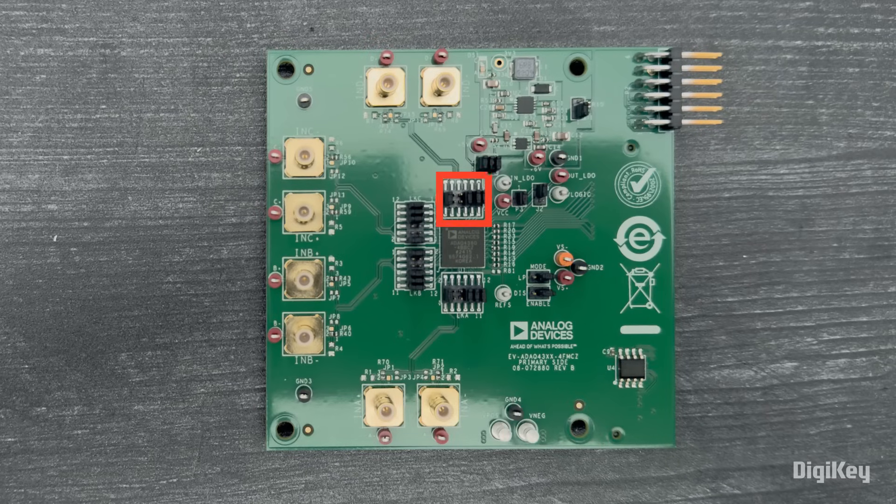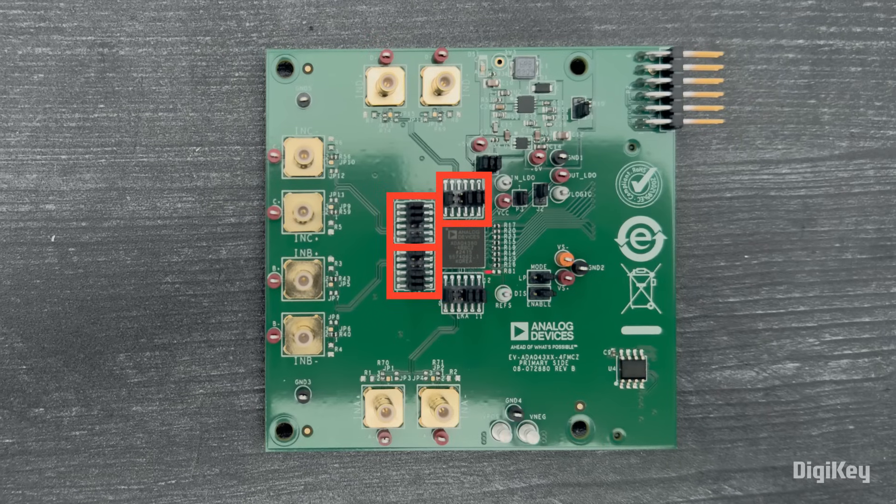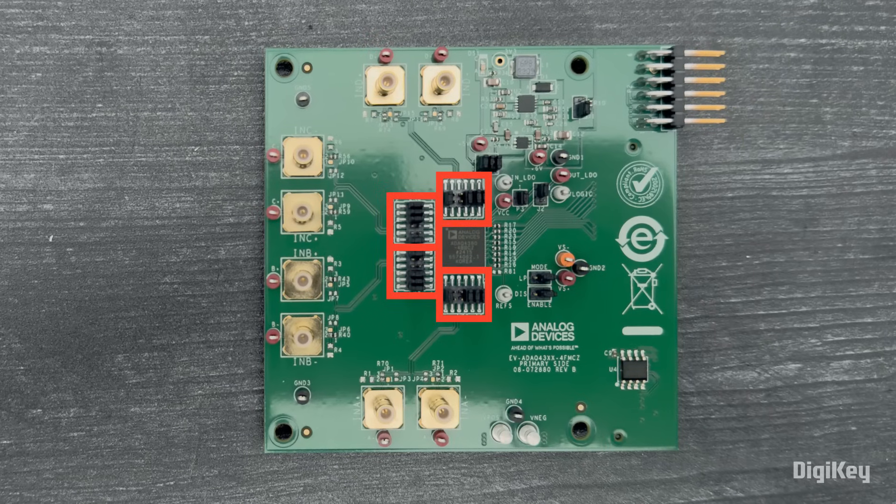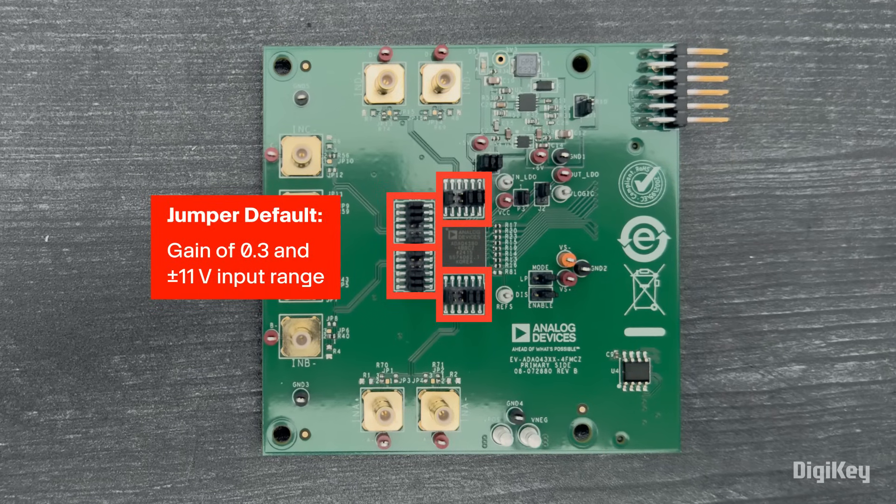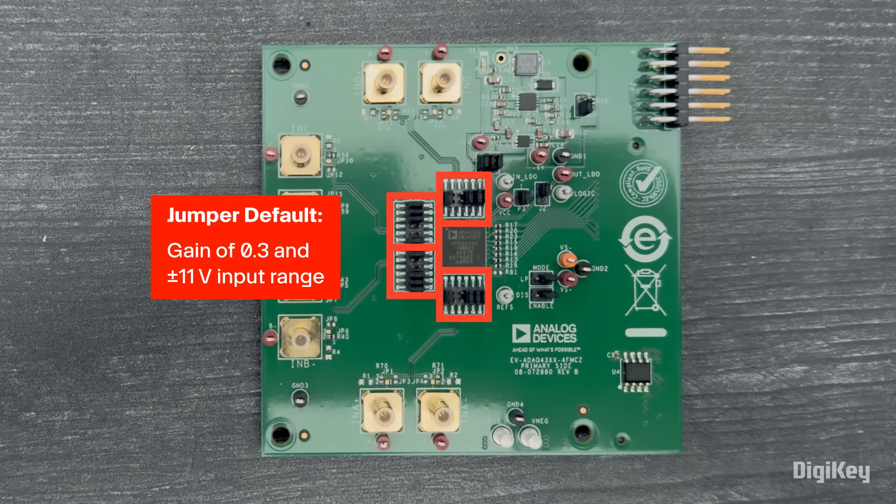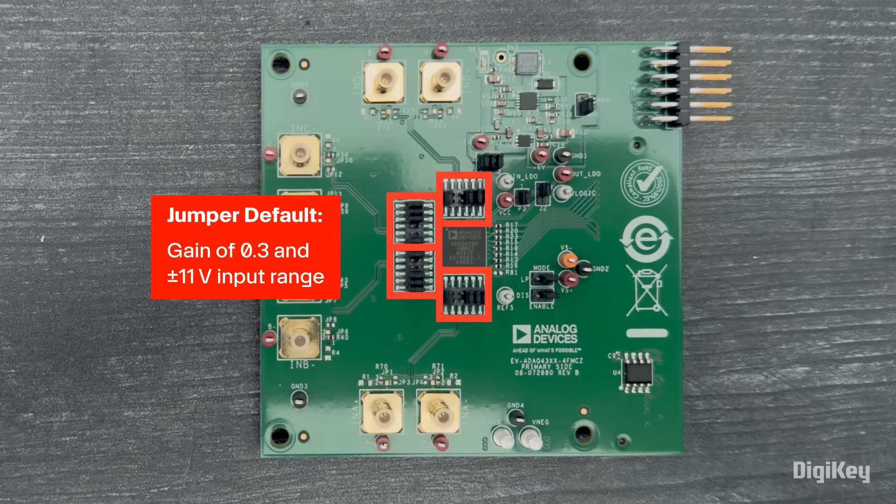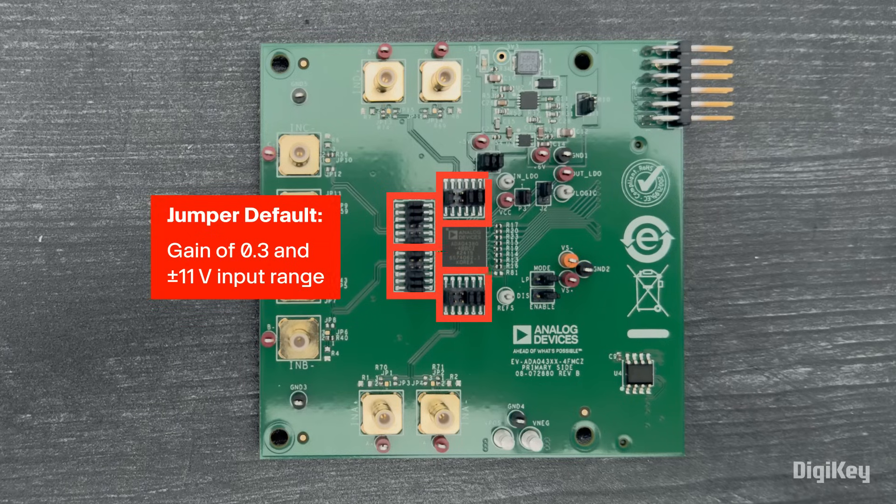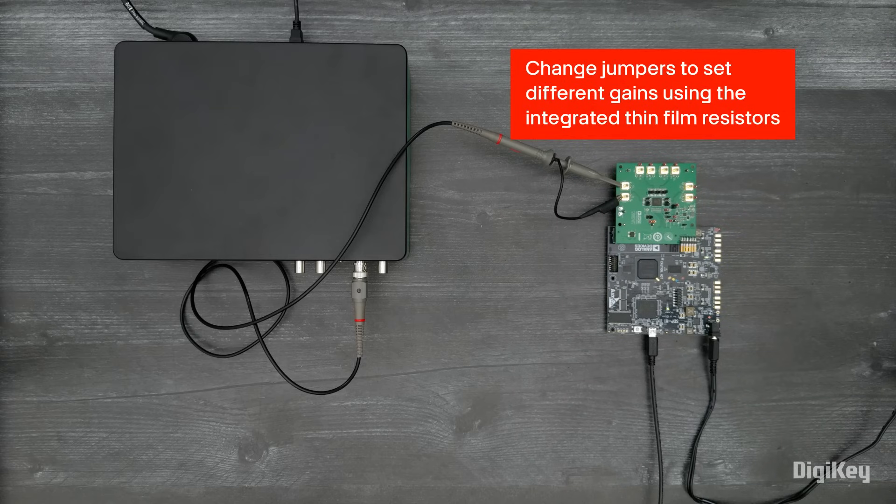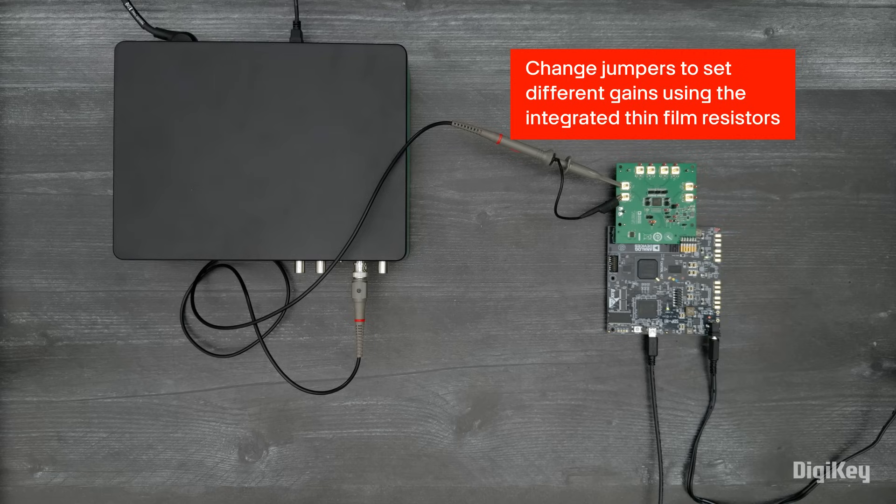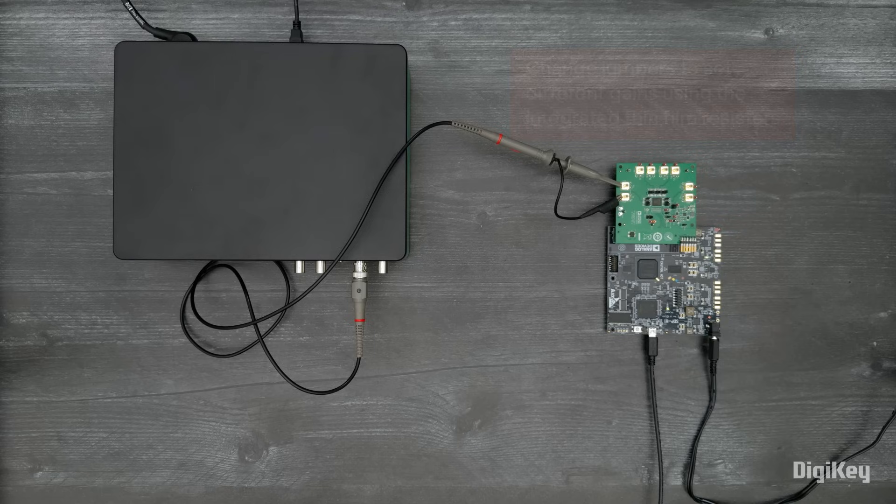Notice the four blocks of jumpers. By default, these set a gain of 0.3 and an input range of plus or minus 11 volts, but they can be changed to set different gains using the precision-matched integrated thin-film resistors based on ADI's iPassives technology.